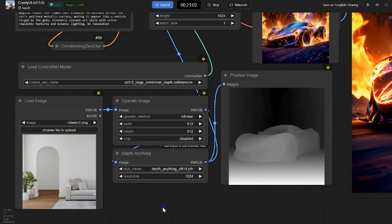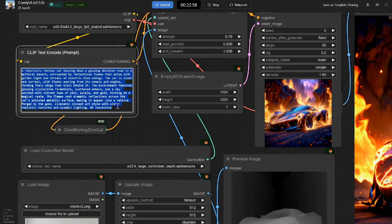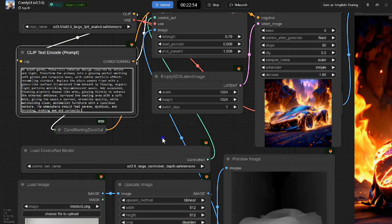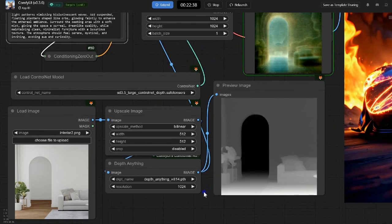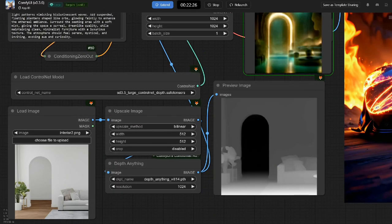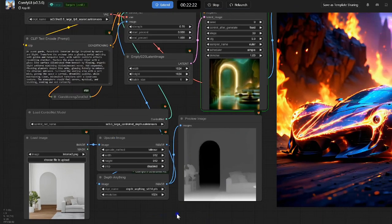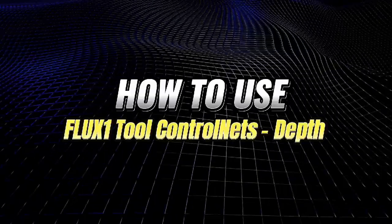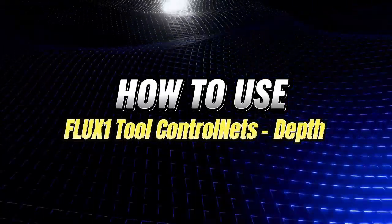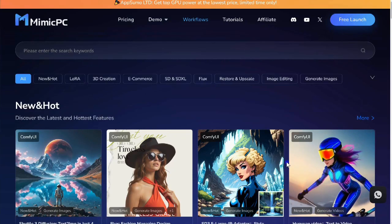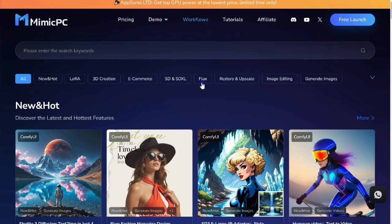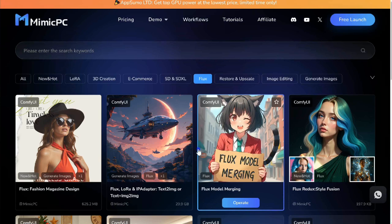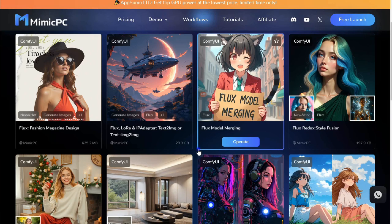Now let's explore a different example. It's straightforward to use Depth in Flux. Start by selecting Flux 1 Depth in the Workflows menu and clicking Operate. Follow the instructions and wait for the interface to launch.